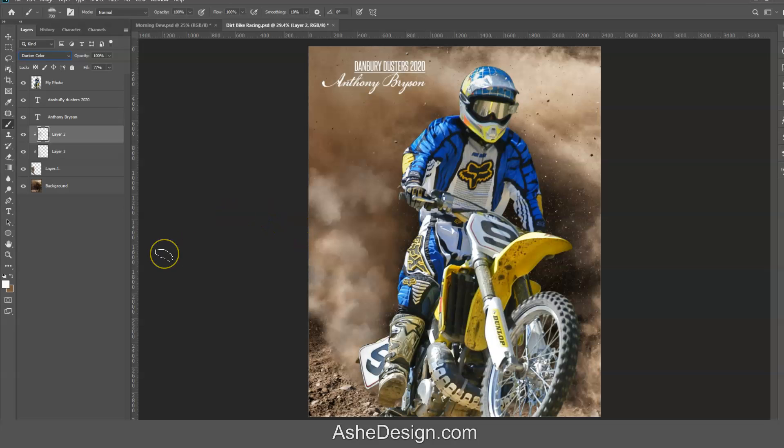But so you get the idea — this is how we can work with our Two-Tone Cloud Brushes, and many others. Enjoy!